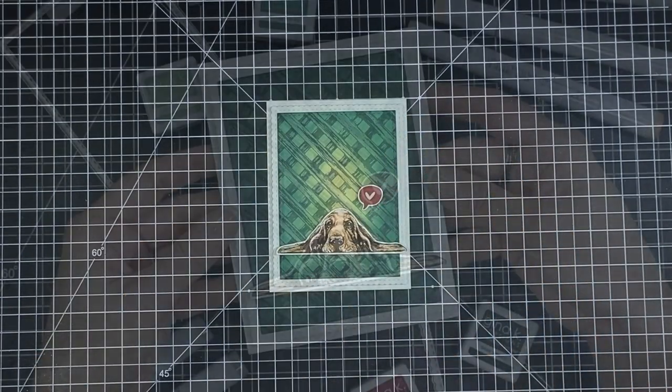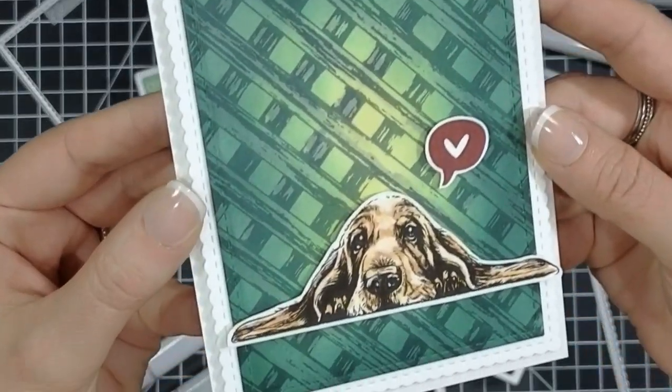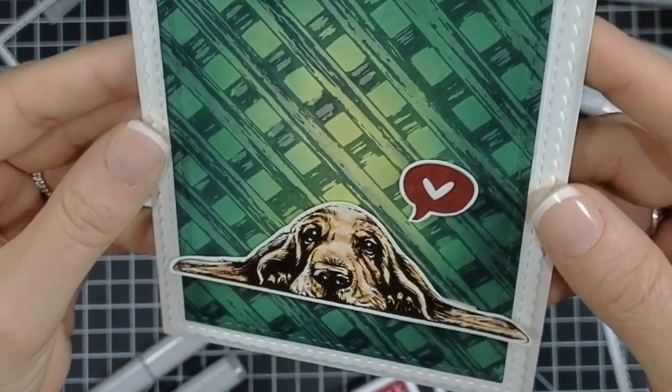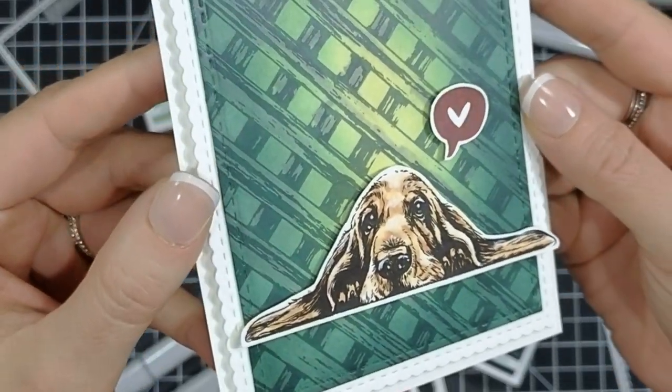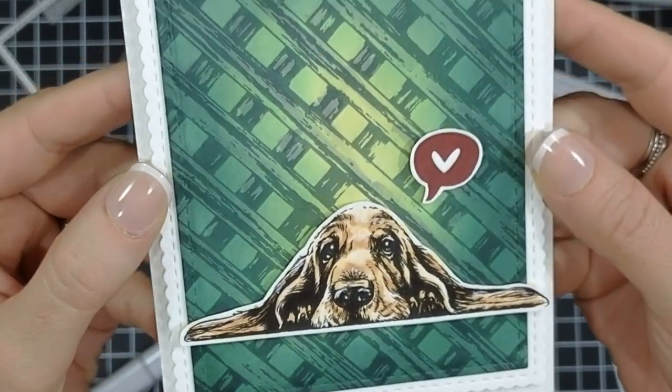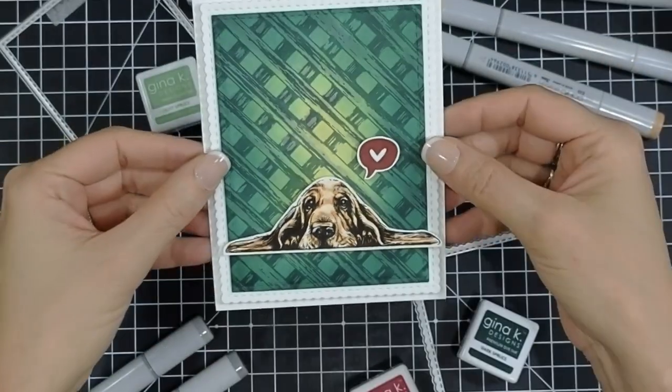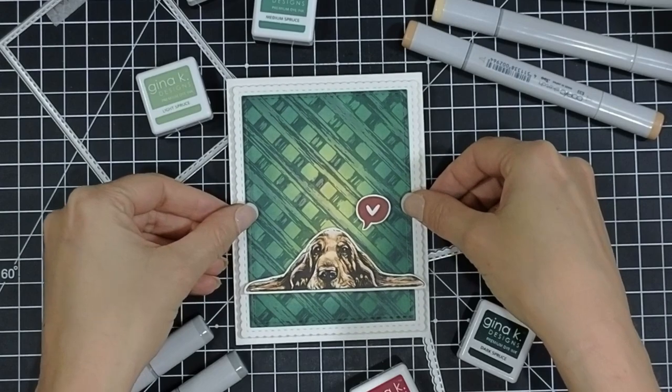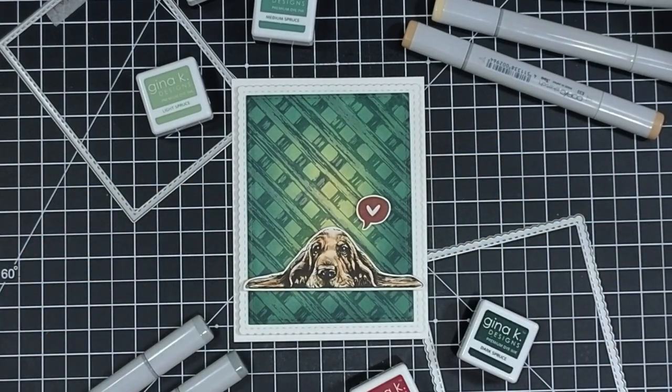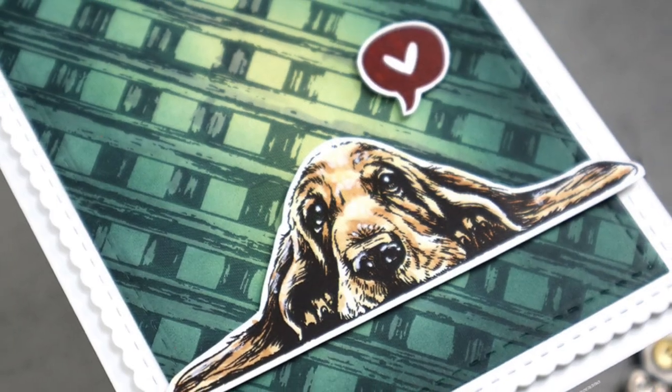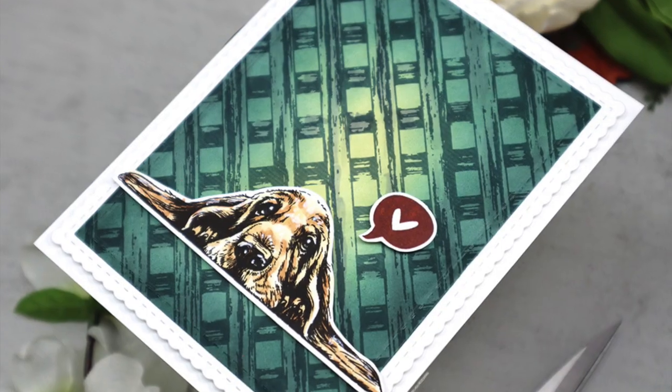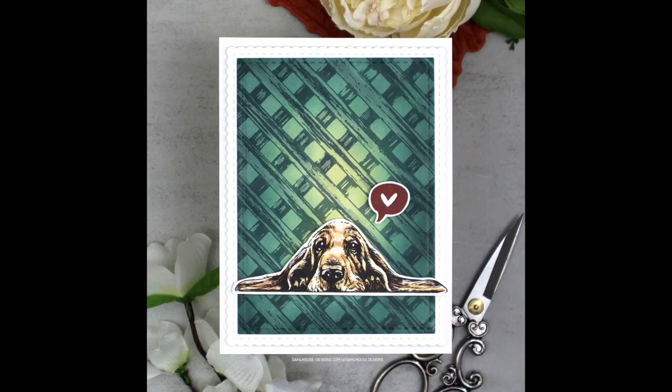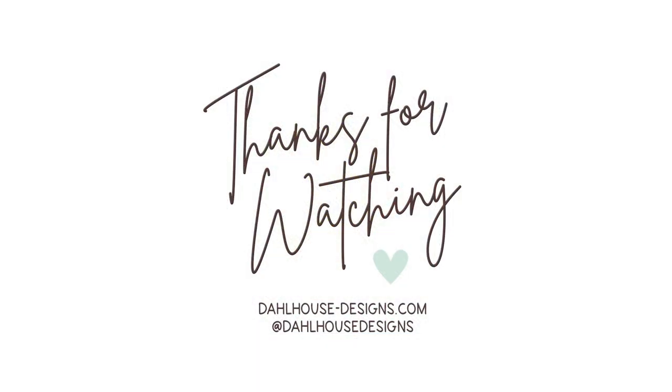It's a very simple thinking of you card. Could be used for anything. I might add a sentiment to this later on, but I kind of like that it's plain so I can just let someone know I'm thinking of them. Thank you so much for watching today. Please be sure to like and subscribe to catch all my video tutorials. I hope you enjoyed and I'll see you again soon. Bye!